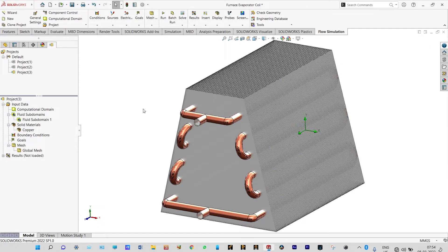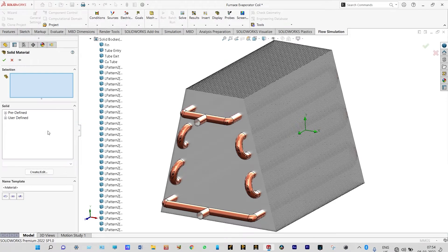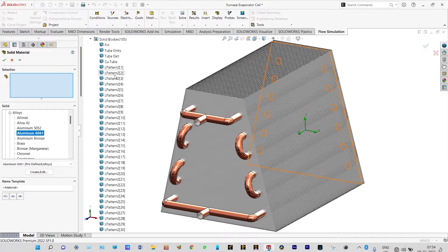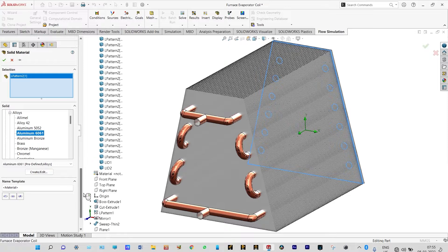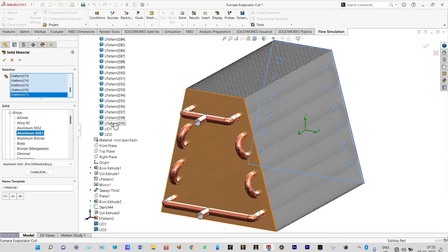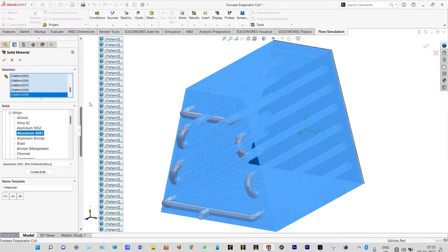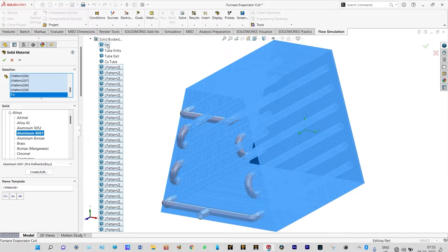Next, we need to select aluminum for the fins. Insert solid materials again and select from predefined alloys — Aluminum 6061. We select the fins from the geometry itself. All the fins are selected, including the top one which is also made of aluminum. All fins are made up of Aluminum 6061 alloys. Both materials are now defined.